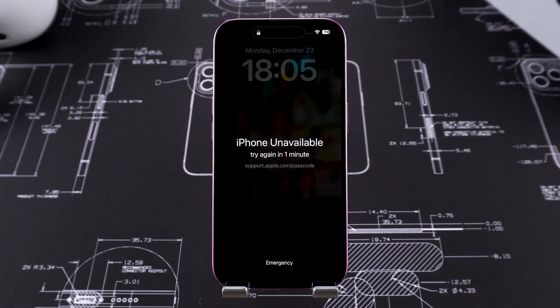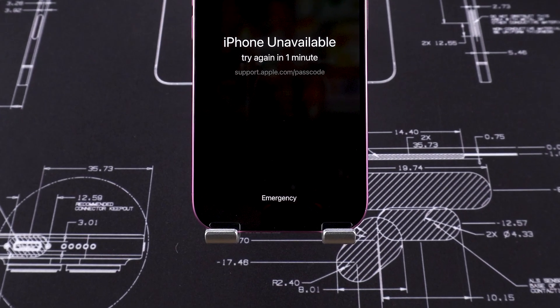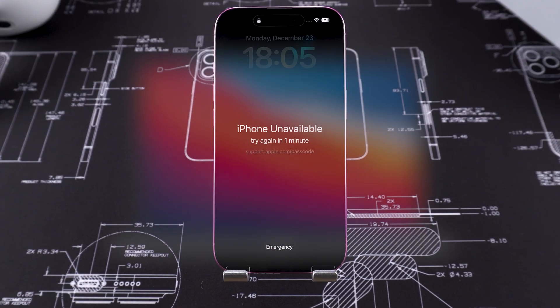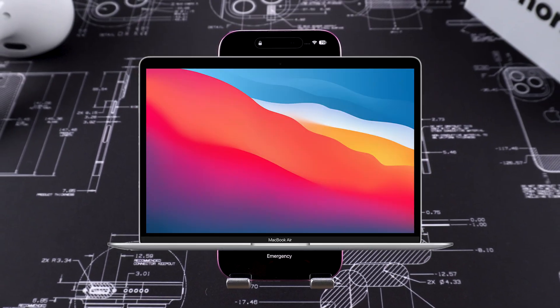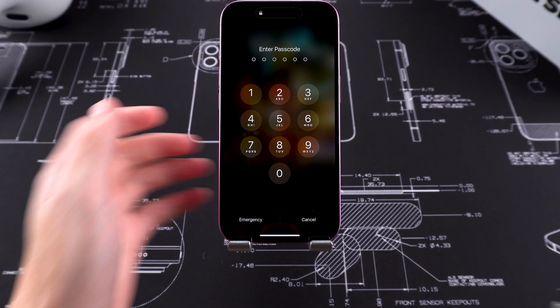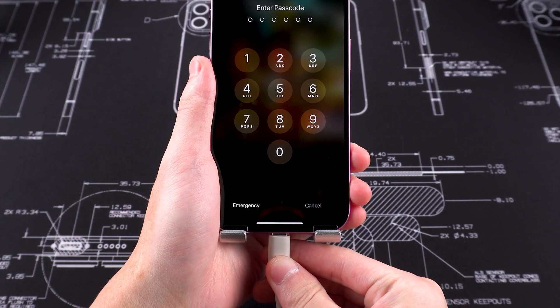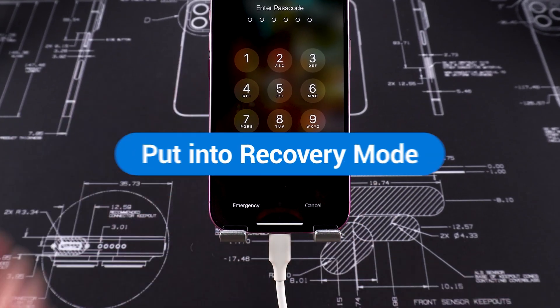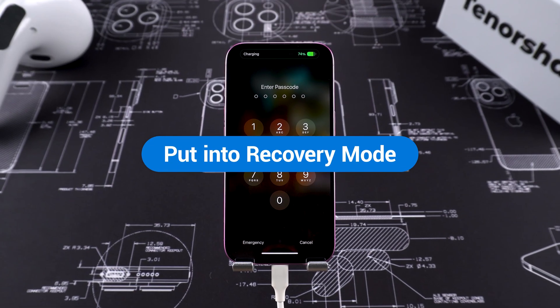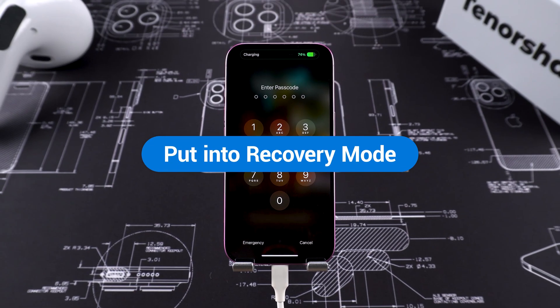However, if your iPhone doesn't show the Forgot Password option, it doesn't qualify for this method. Then you need to use a computer to complete the iPhone factory reset. First, connect your iPhone to your computer. Then we'll need to put it into recovery mode.